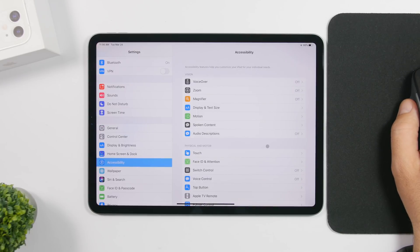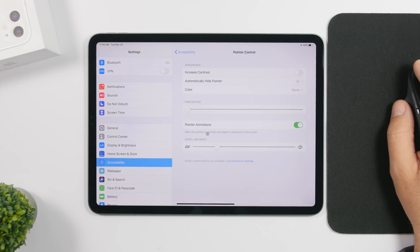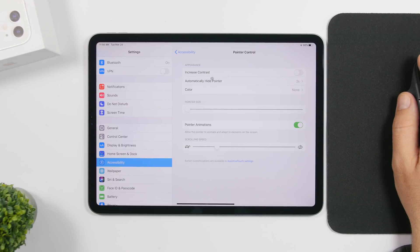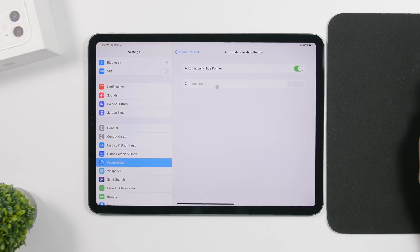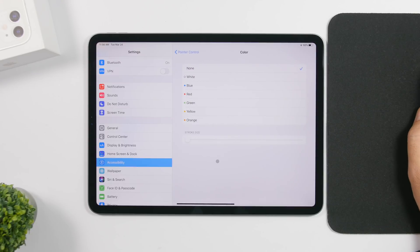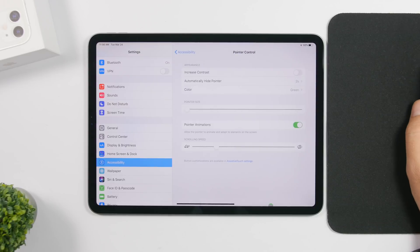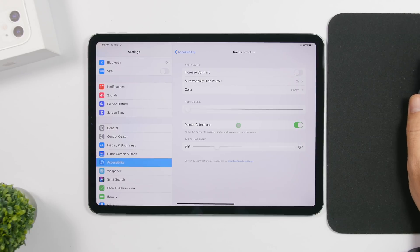If you go to Accessibility you'll also find more mouse features. You can increase the contrast, hide the pointer automatically, and choose how fast to do that — from two seconds to any time you want. Under color, you can set a border for the cursor, choose the border size and color. You can also change the scrolling speed and enable or disable pointer animations.